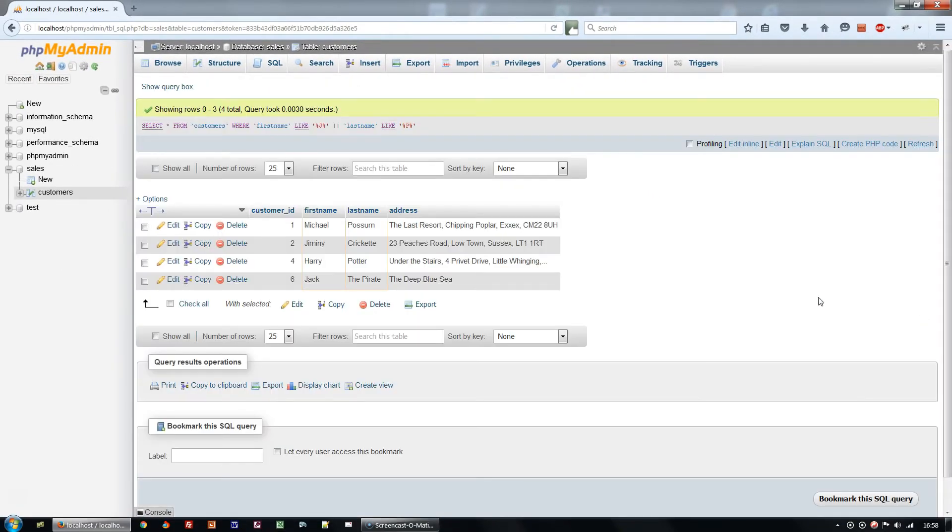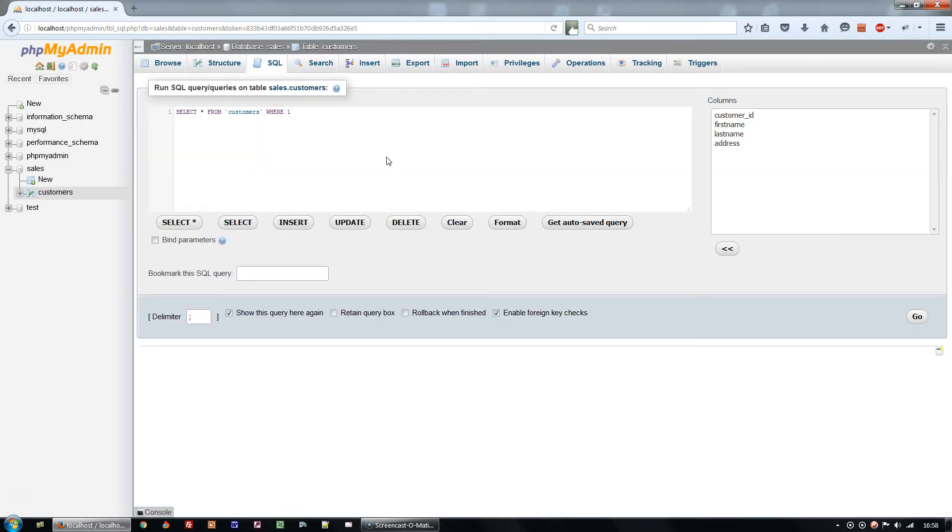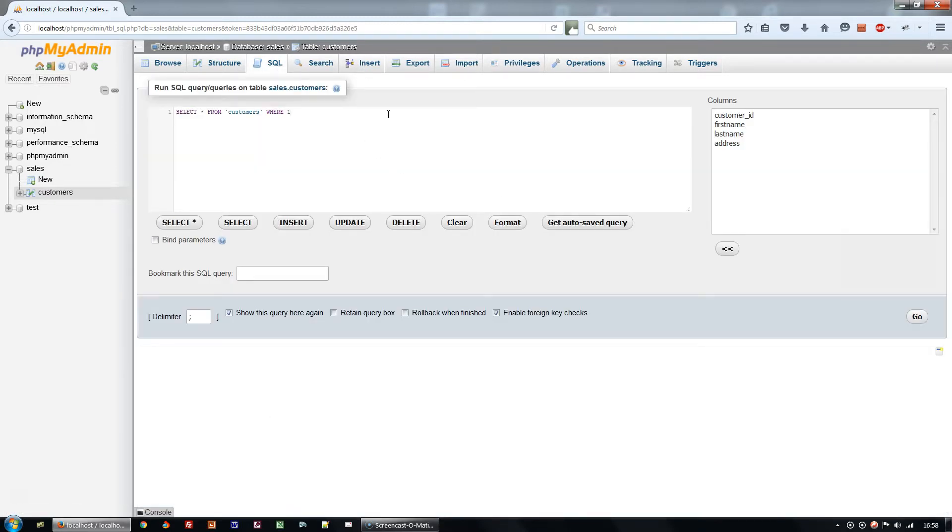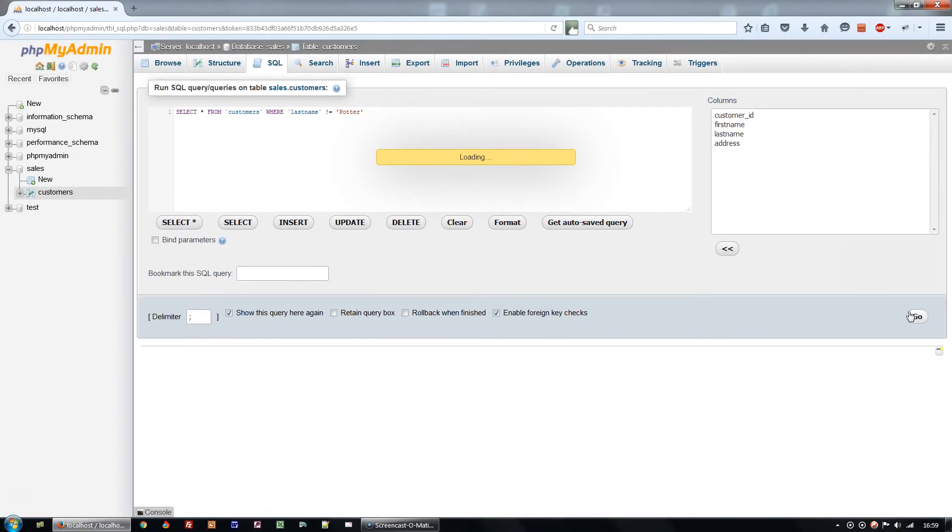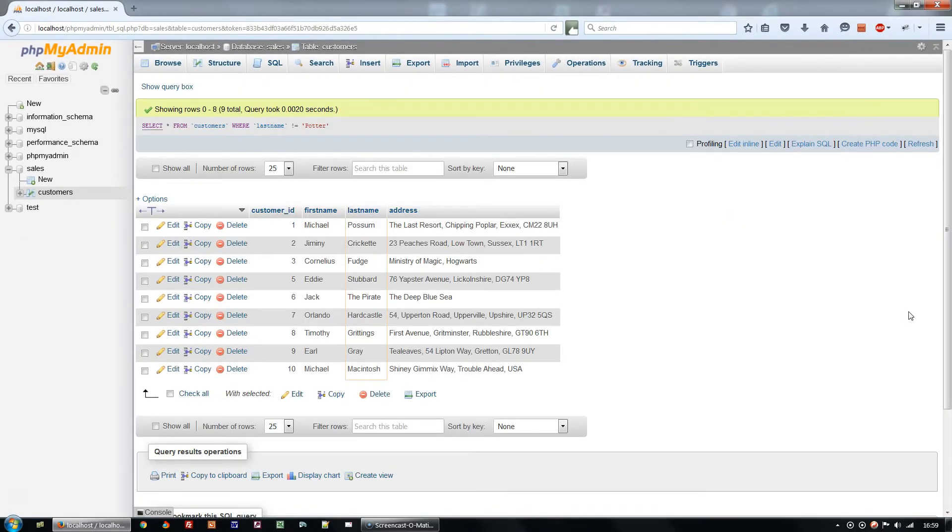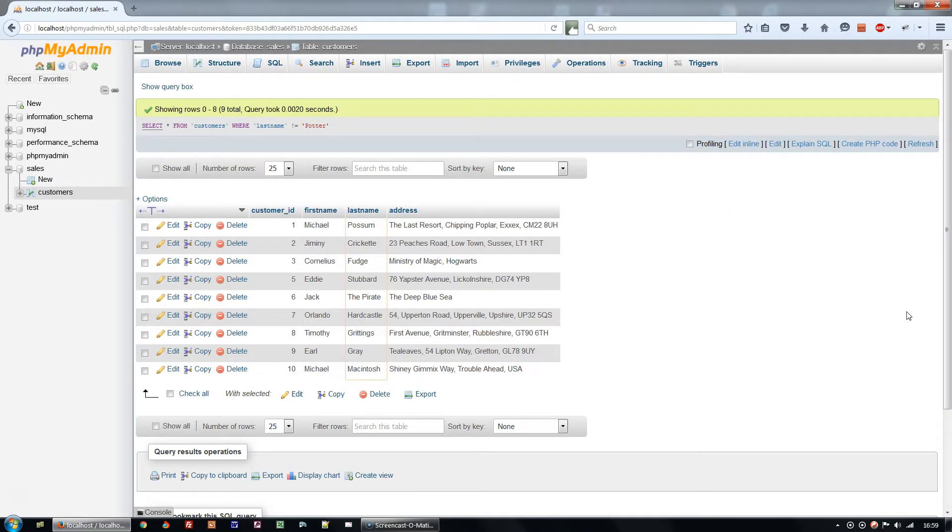We can also reverse the queries we've just done, and look for records which do not match the text we're searching for. Instead of equals, put exclamation mark equals. That's the negation operator. And you will get everyone except Harry Potter.